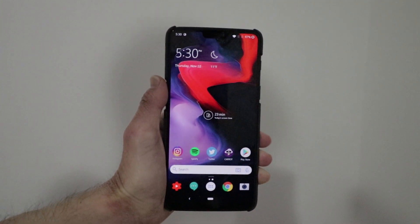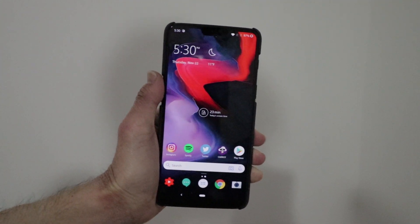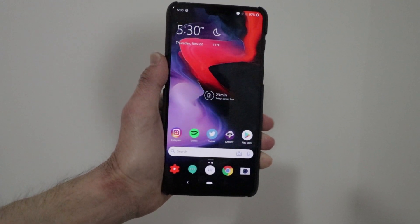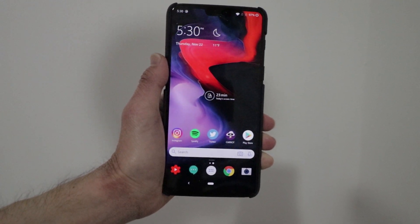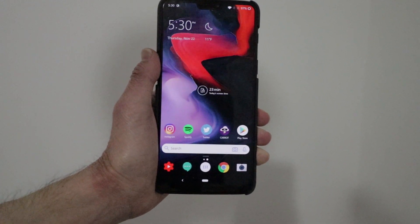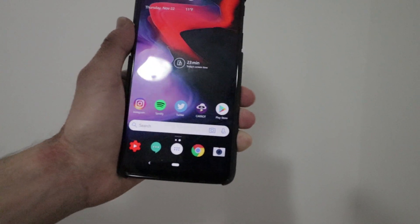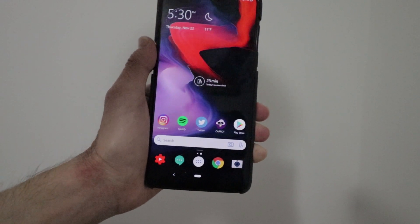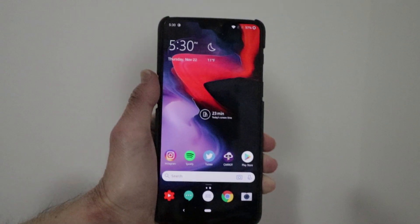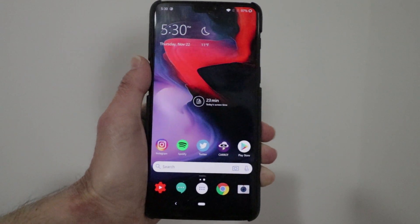Hey guys, how's it going? Daniel here. So today I want to share with you guys some new features that Microsoft released to its Microsoft Launcher on Android. This is version 5.1 in beta. There are a few features and of course a few bug fixes that Microsoft released in this update, and I just want to walk you through them.